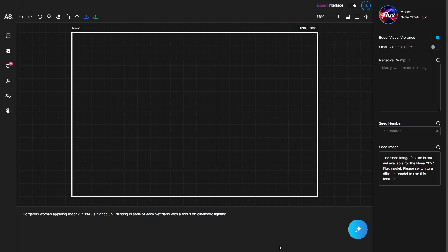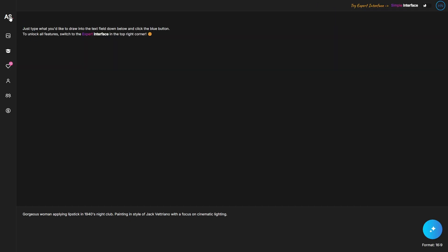For more personalized images you should use the expert interface, because this will allow you to control every single setting and detail for the image generation process. With the expert interface you can control the seed number, the seed image, use negative prompts, and these options will change based on the model. The options on the left bar menu and the prompt bar at the bottom remain the same.